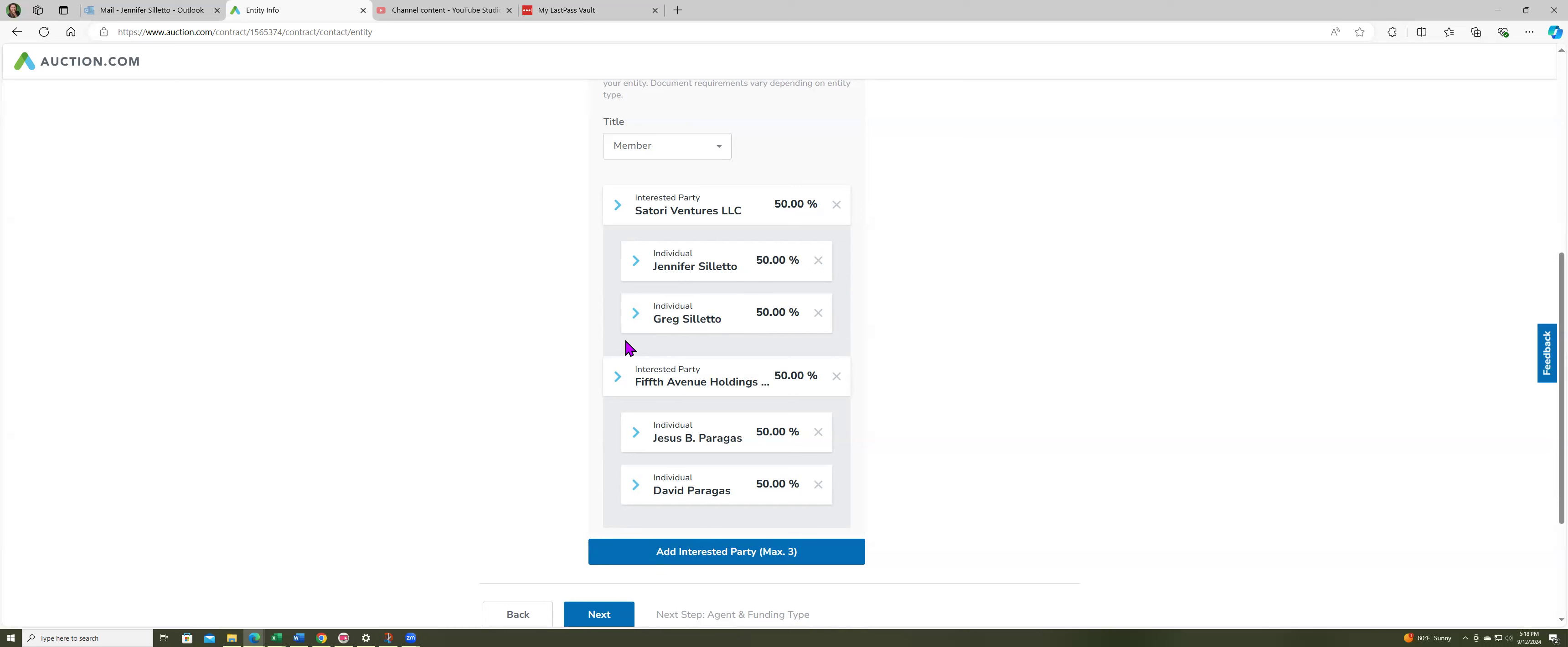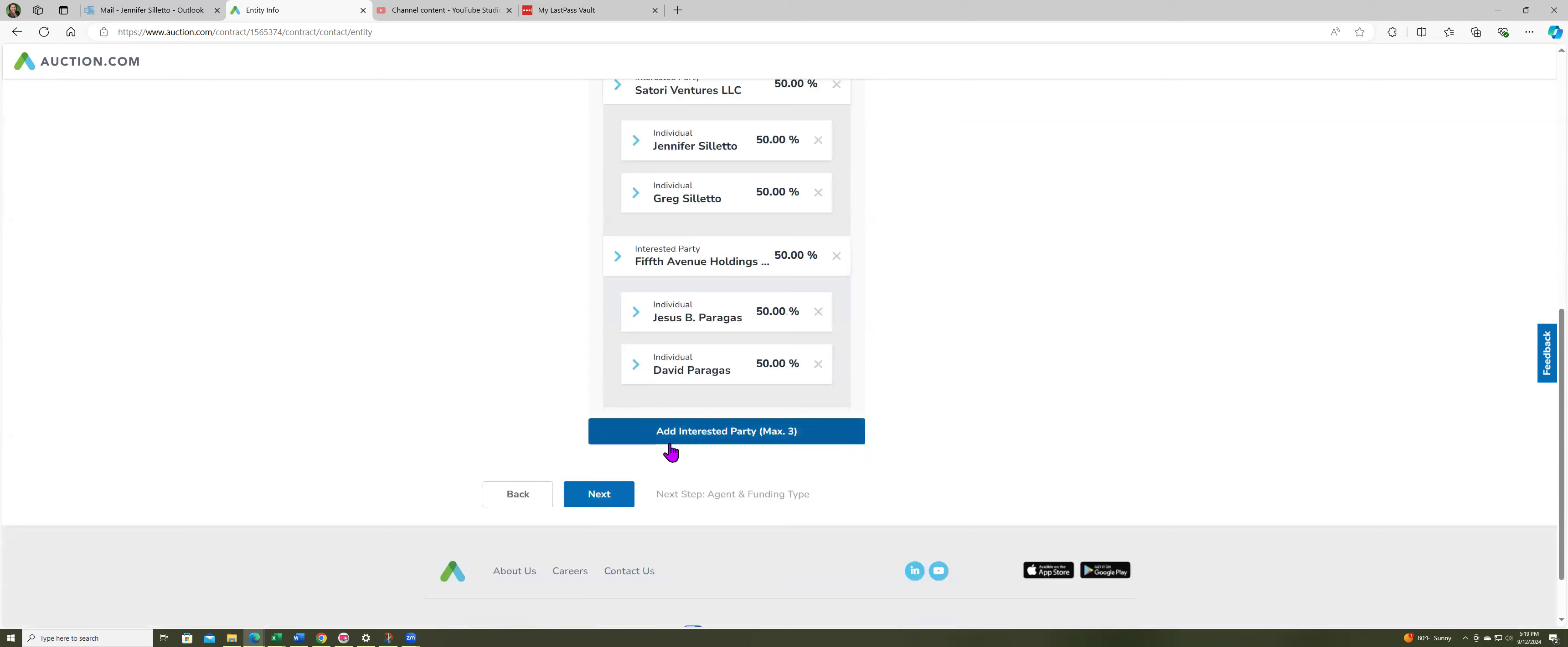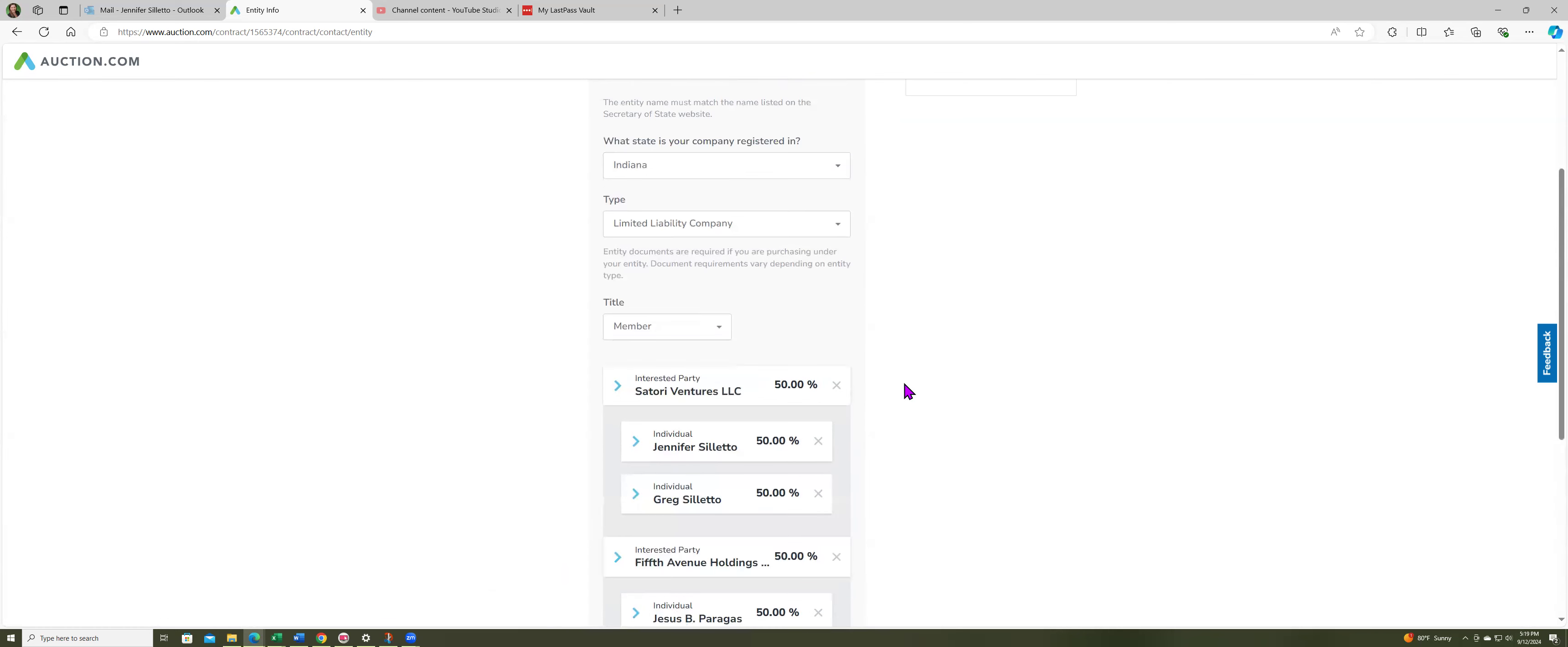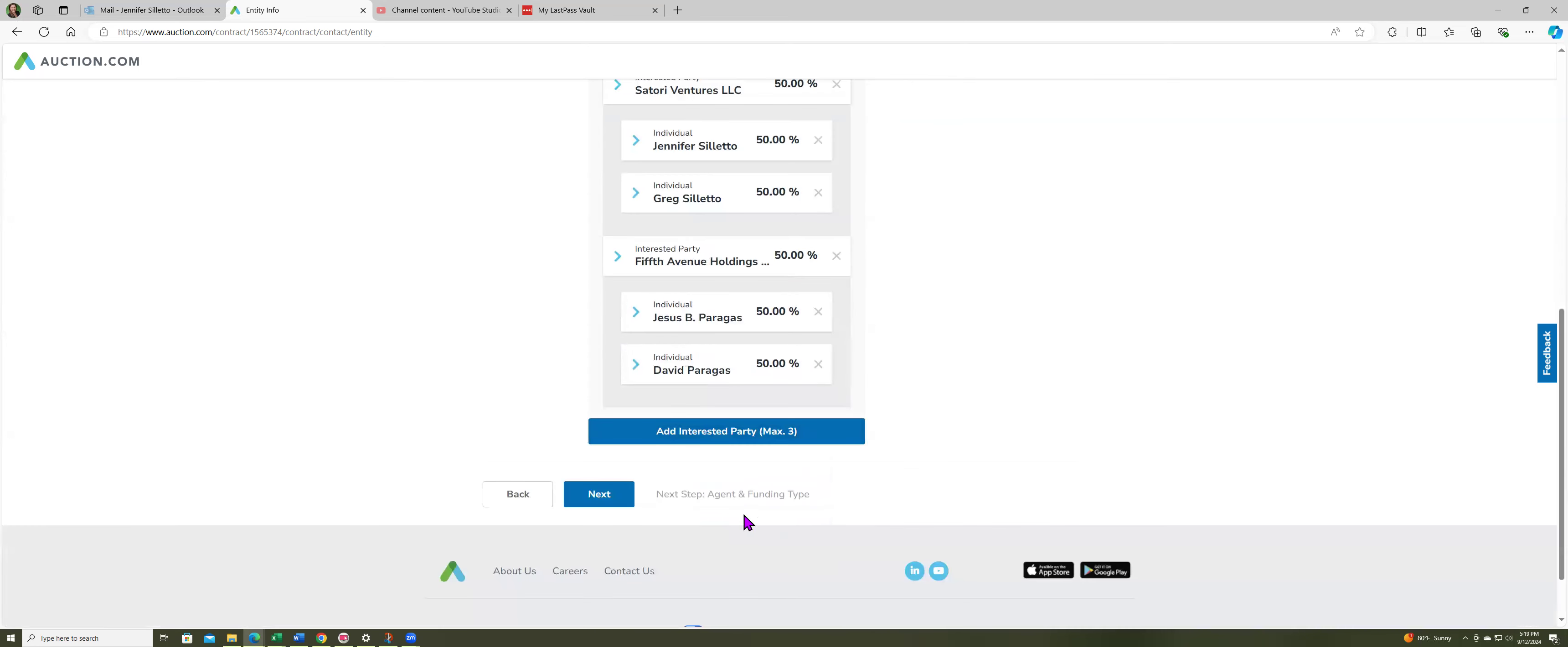And when you put in his name, there's a box that you can check that says they're not going to be signing anything. I did that for every one of my other partners. So the only person who's going to sign on this contract is me. They have my email and I'm the only signer on this contract.